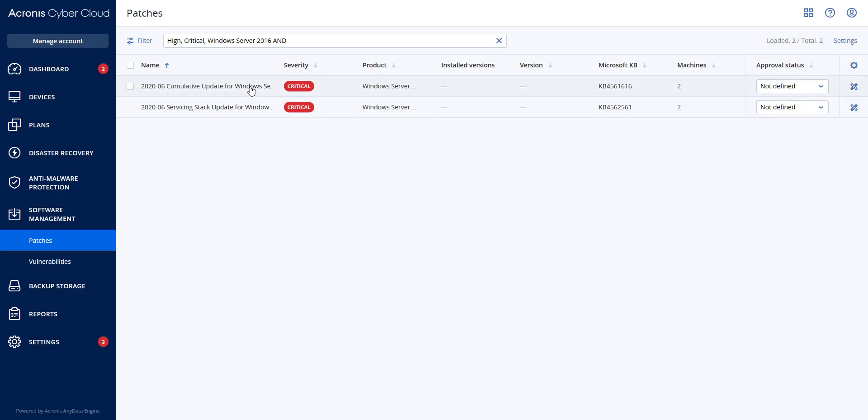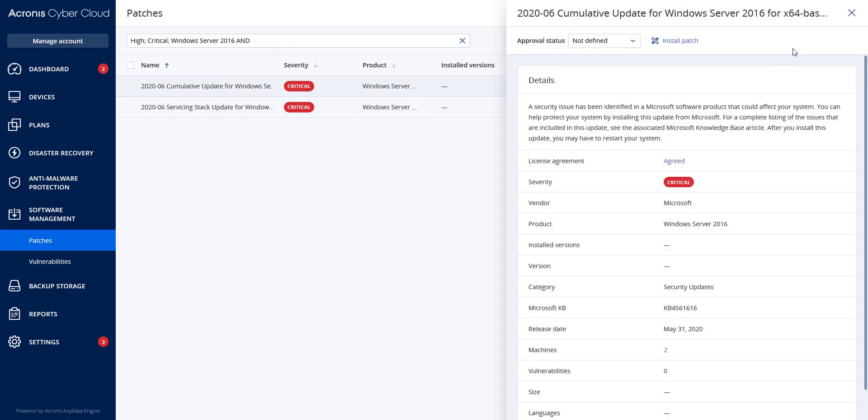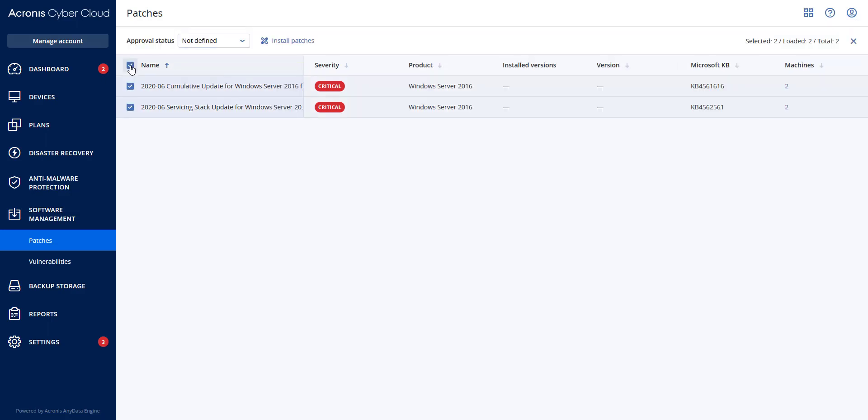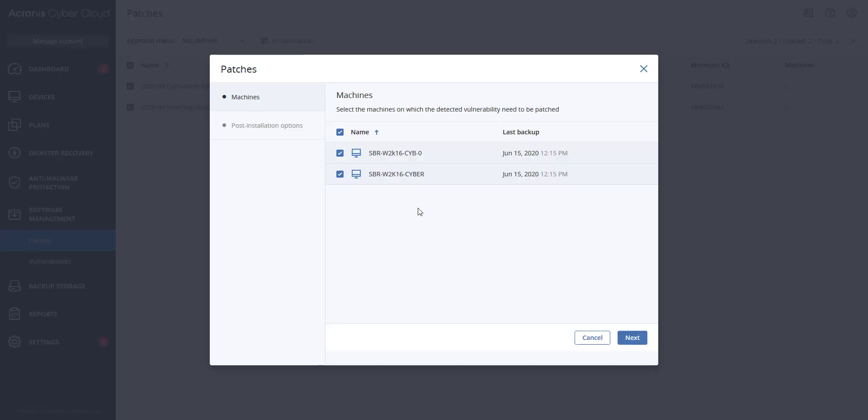You will see it says install patches. Our system will know what needs to be patched first and any prerequisites to the patch. The wizard will allow you to select which machines to apply this to. In this case I'm going to select both.